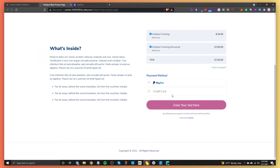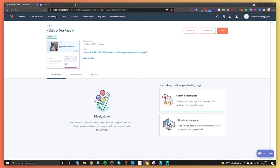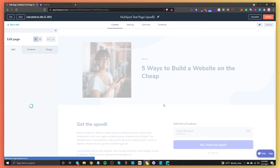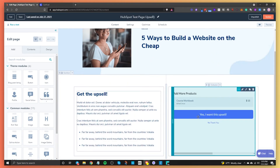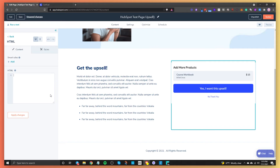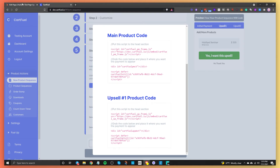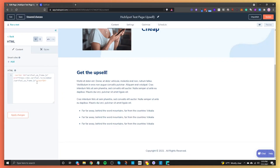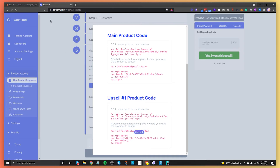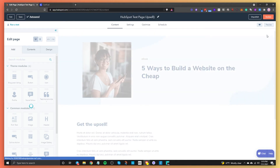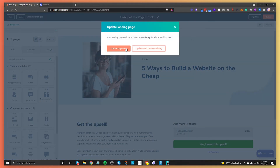We cannot sell this just yet because we have an upsell that we need to set up. So we're going to do that same process but on the upsell page. We'll locate the test page set up for the upsell and drag in that HTML element where you want your upsell to show. Then come in here — all you need to do is click and paste. Apply changes and then update the page. Now we're ready to test it.